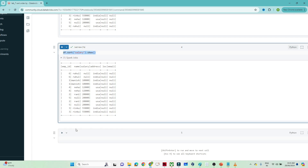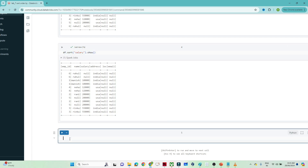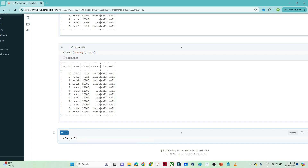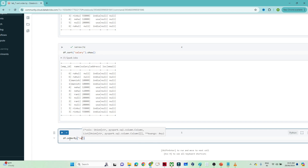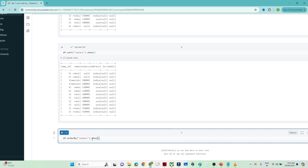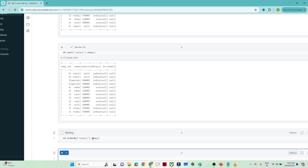Now let's see how we can use orderBy. For orderBy, you write df.orderBy() and pass the salary column. After calling show(), it works the same way.